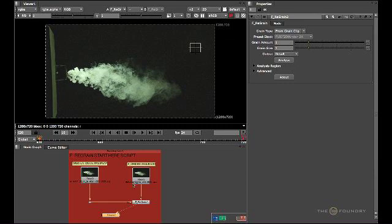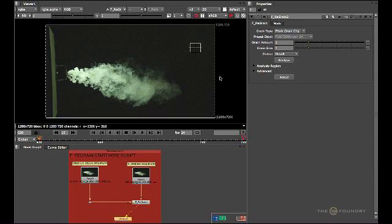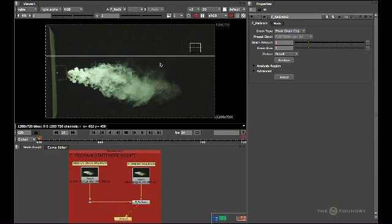So in effect, we've taken the image from here, applying the grain back onto the un-grained image sequence. And the result is this. We've re-grained the entire sequence just by using the sample area which is correct to our film stock.